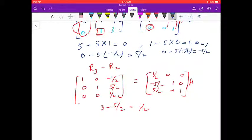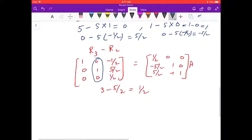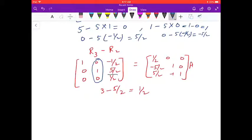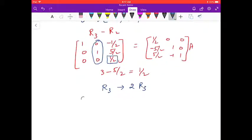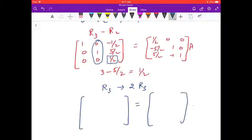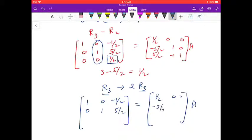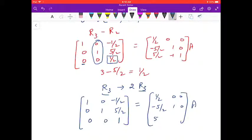The second column of the identity matrix is now complete. Now we need to make the last entry of R3 equal to 1, so we multiply R3 by 2. Writing the first two rows as they are: [1, 0, -1/2 | 1/2, 0, 0] and [0, 1, 5/2 | -5/2, 1, 0]. After 2×R3: [0, 0, 1 | 5, -2, 2].